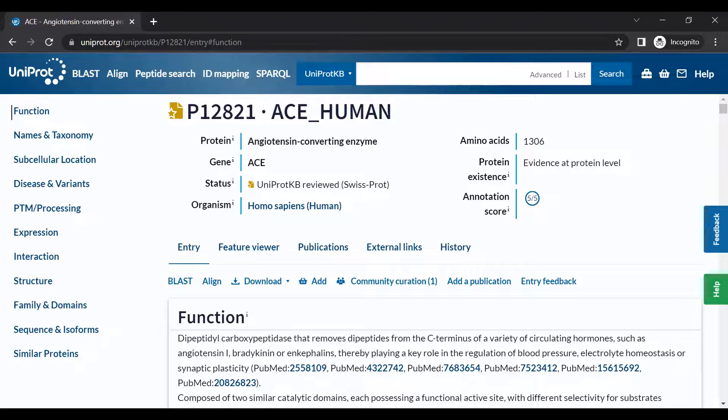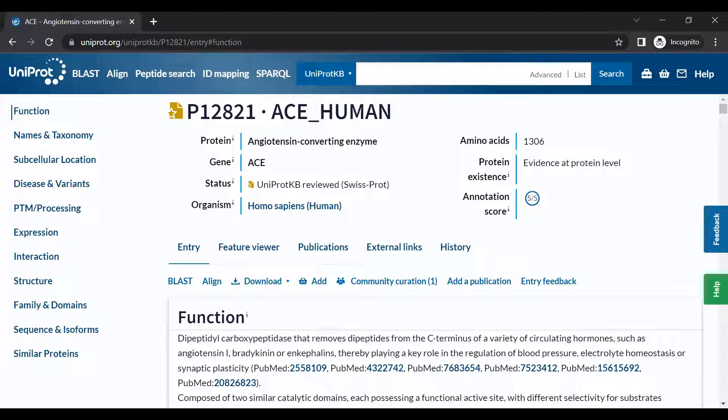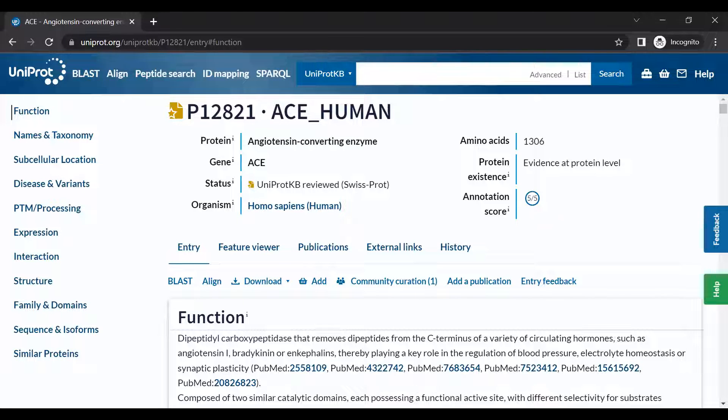We will begin in the Uniprot KB entry for human angiotensin converting enzyme, which is abbreviated ACE. Each protein entry contains information about protein structure, function, and expression.